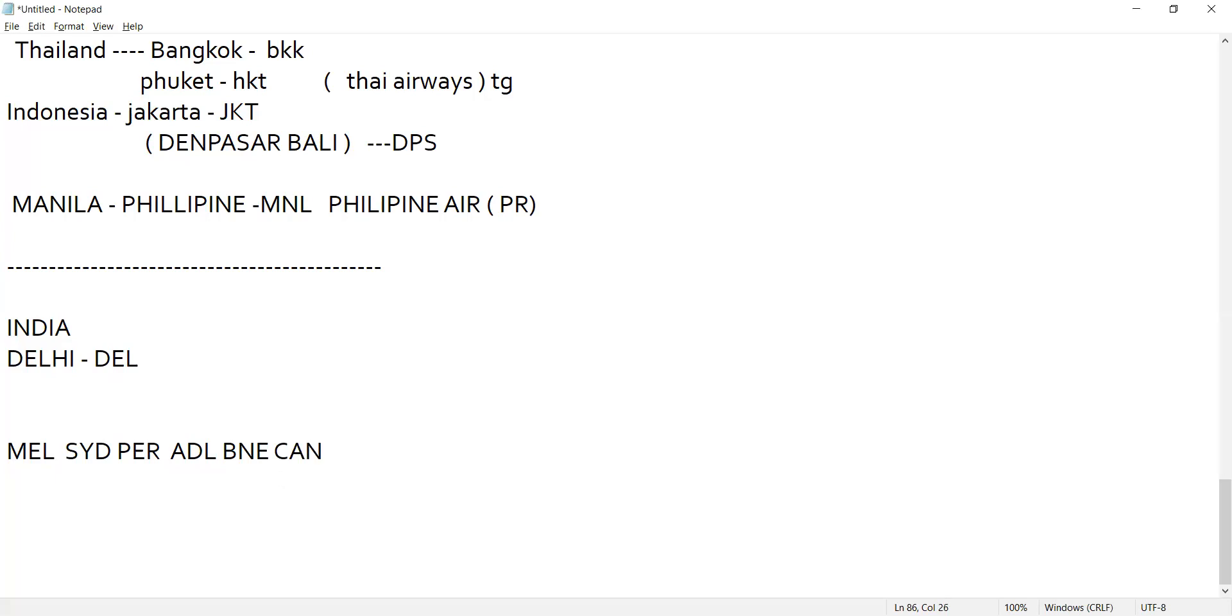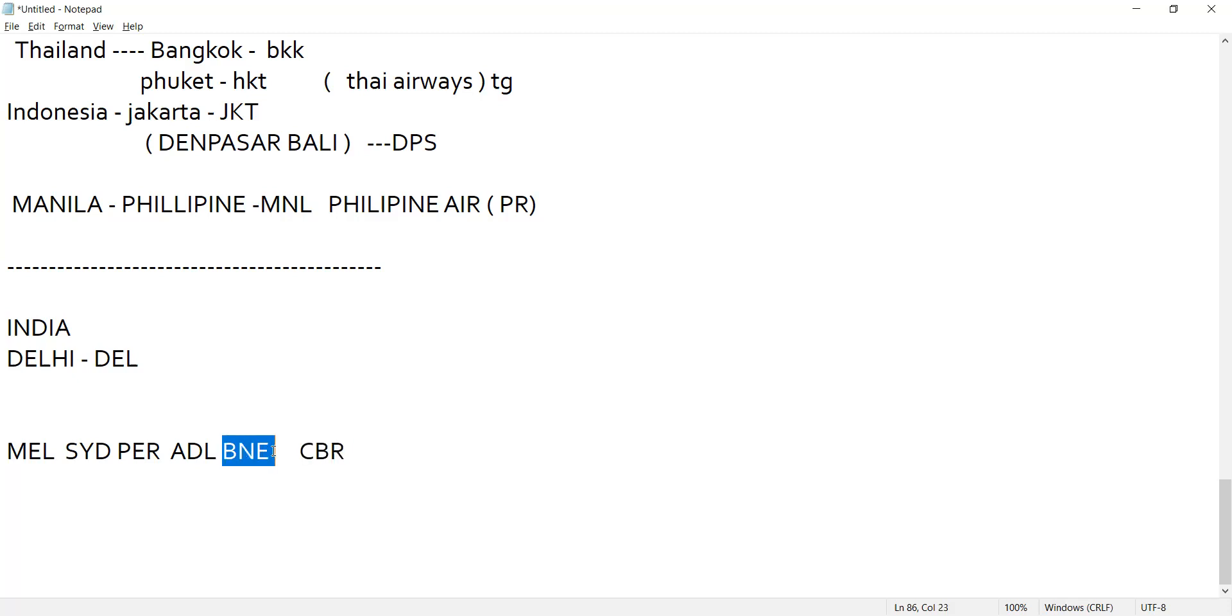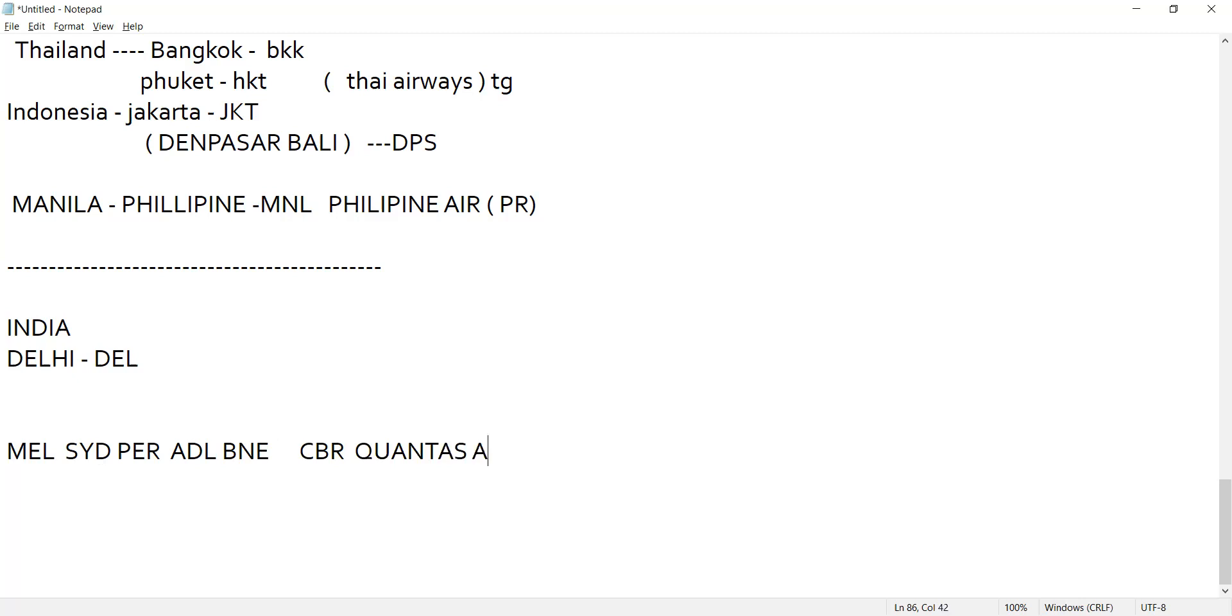And the capital of Australia is Canberra, C-A-N-B-E-R-R-A, the code is CBR. Brisbane, Perth, Sydney, Melbourne, Adelaide. And its airline we call Qantas Airways, code is QF. Is it clear to you mighty? Yes sir.